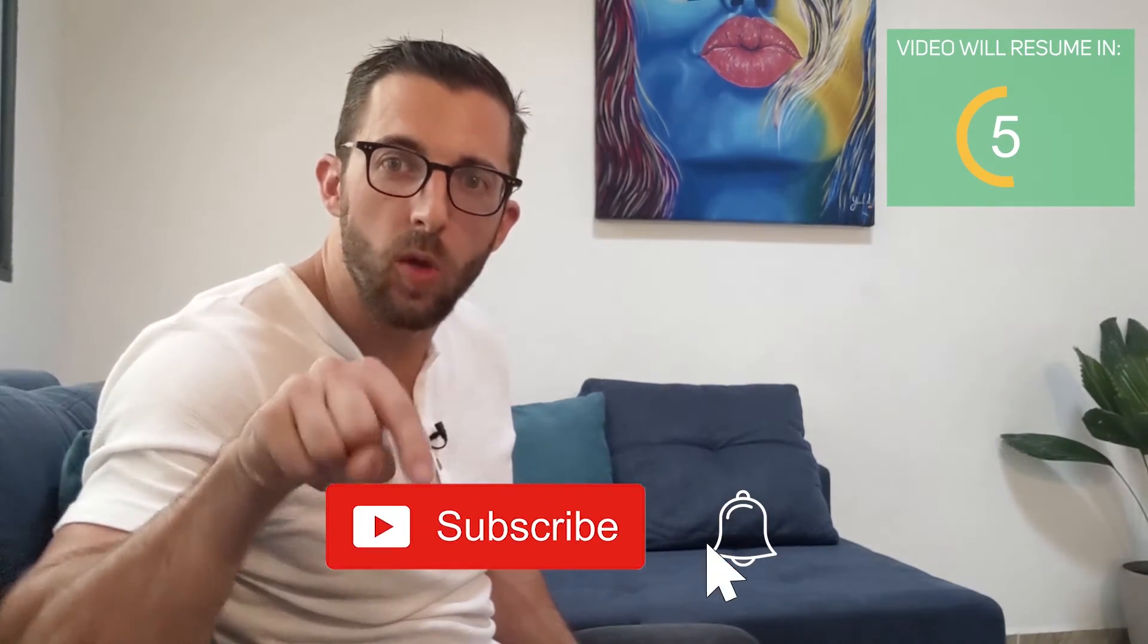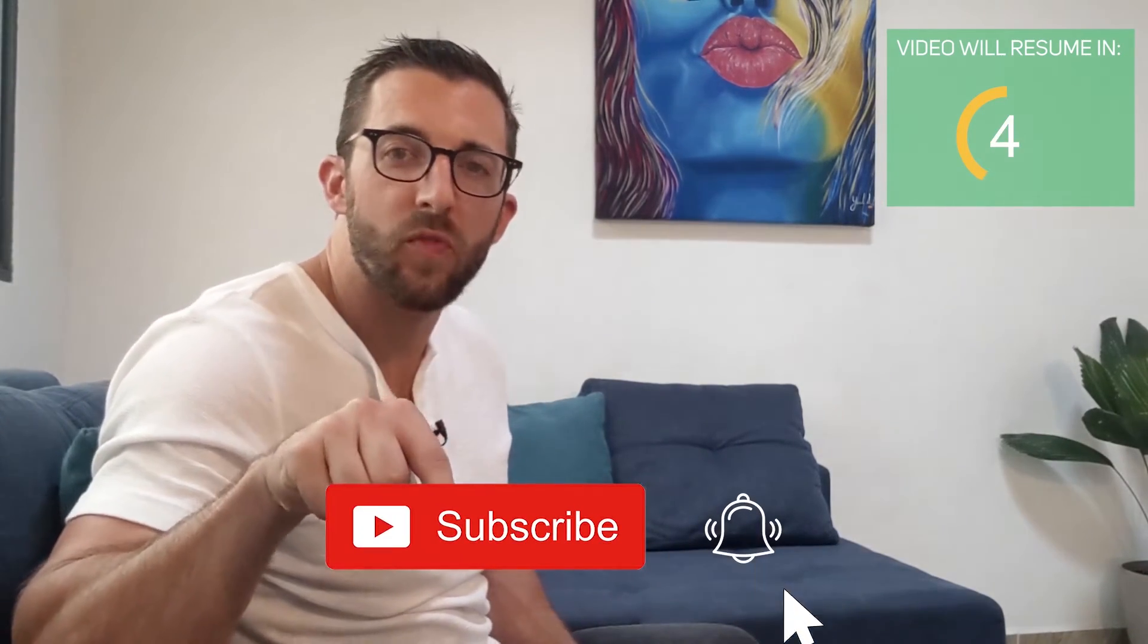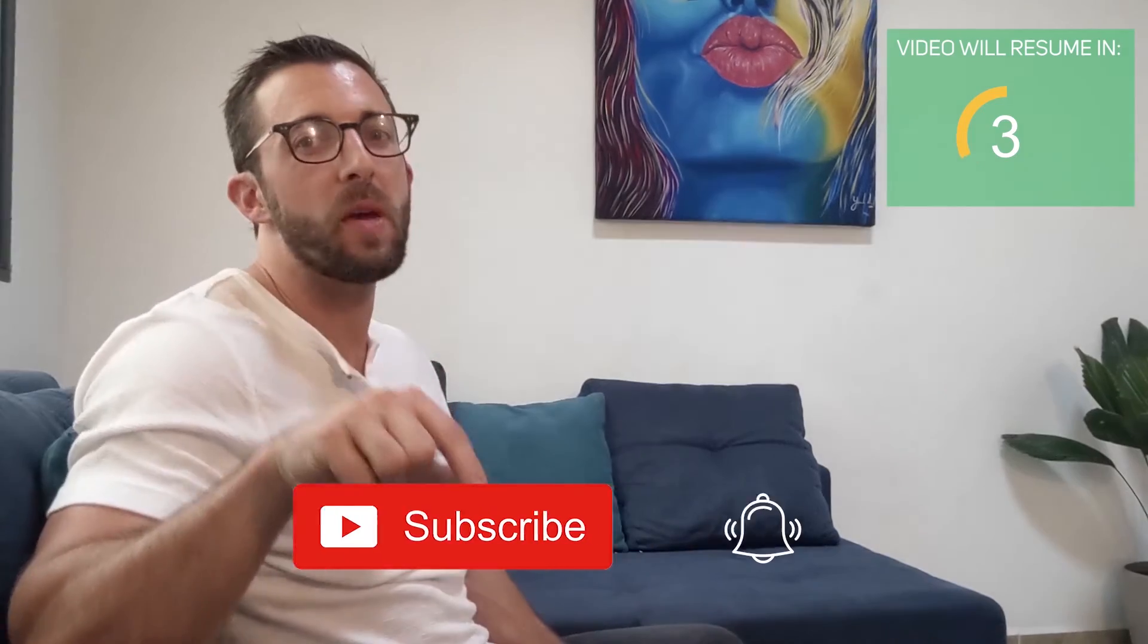Oh, hey, can I ask you a favor? Click the red subscribe button below and the bell next to it for notifications because it will make me very happy and encourage me to make more videos. Thank you.